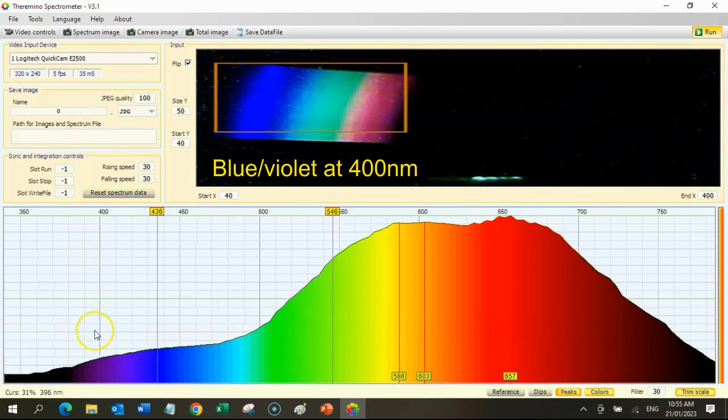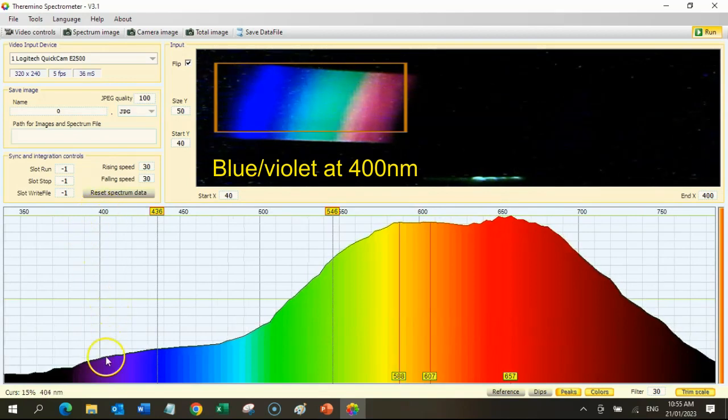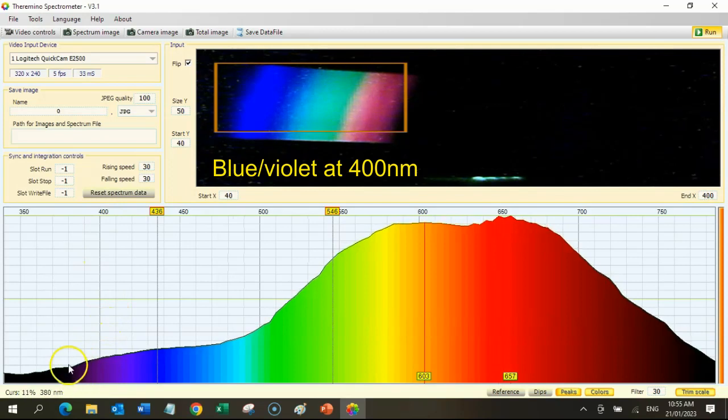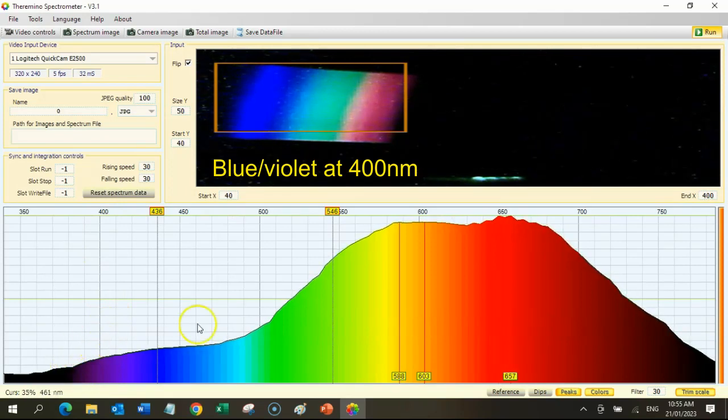And then the blue-violet lines up with around about the 400 nanometer mark.